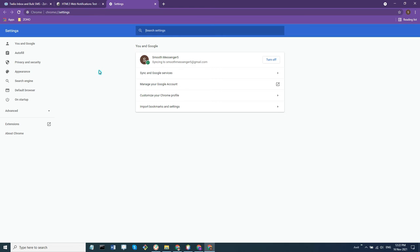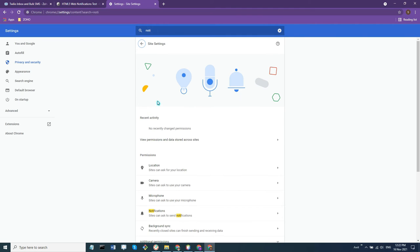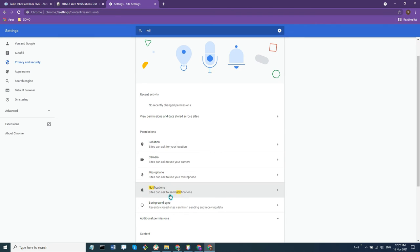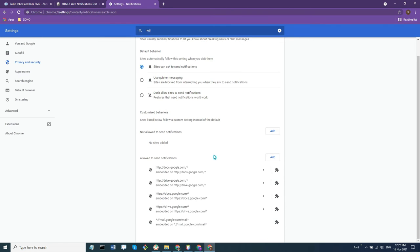You can go to your privacy and security, or you can just type in notifications, go to site settings, and then go to the notifications section, and make sure this option is selected.